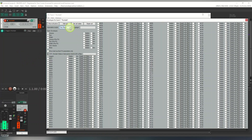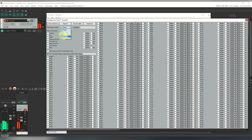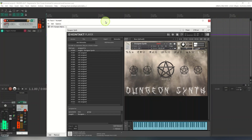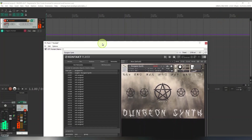Switch the automation mode to Write — it defaults to Trim/Read. Put it on Write, record some notes and automation, and then remember to switch it back to Trim/Read afterwards. I'll record a few notes and some automation to demonstrate.